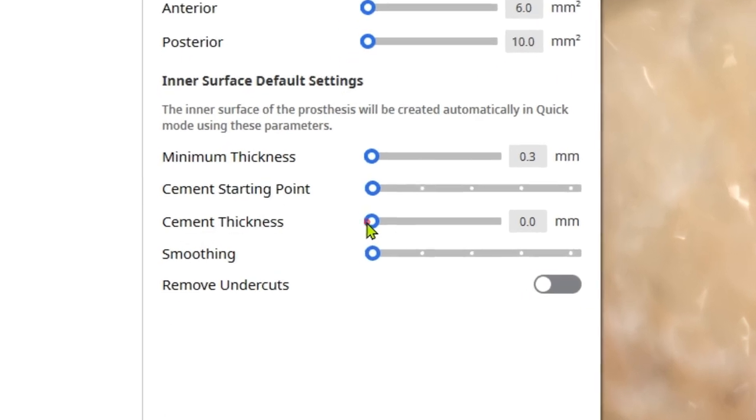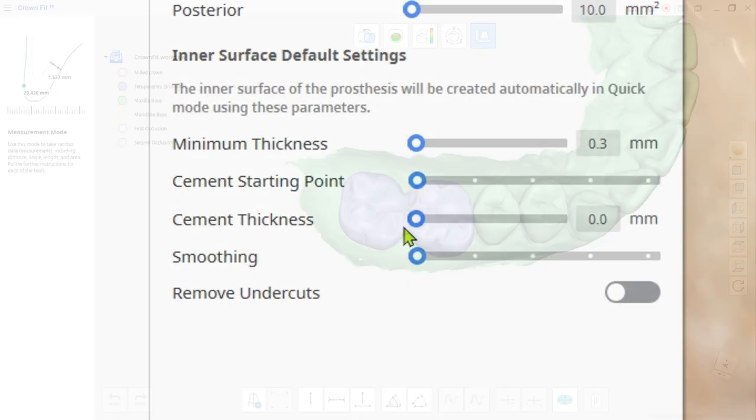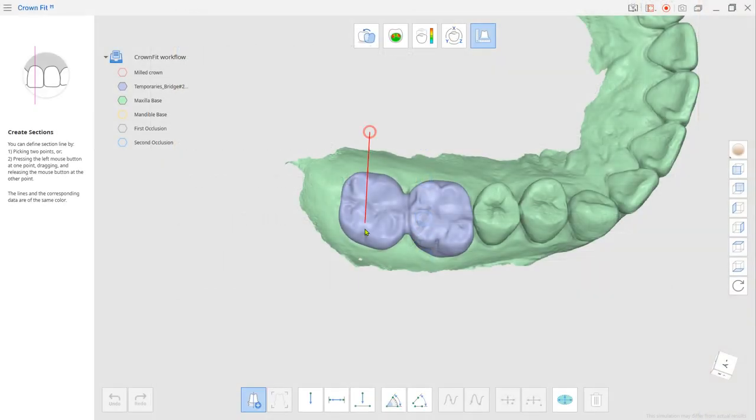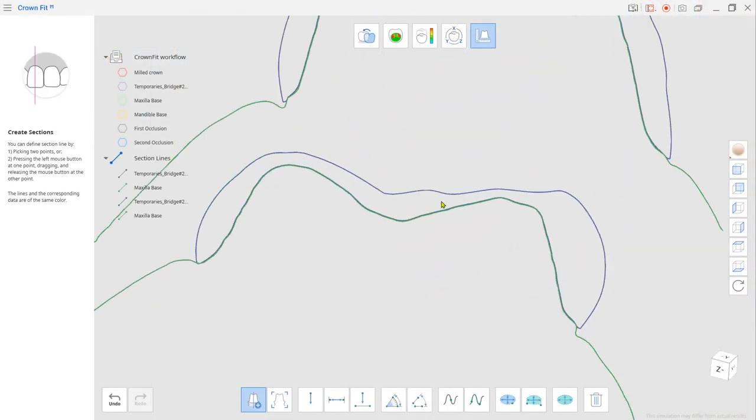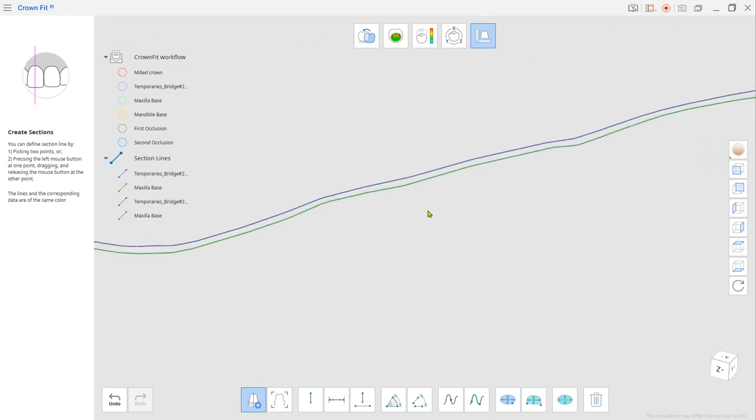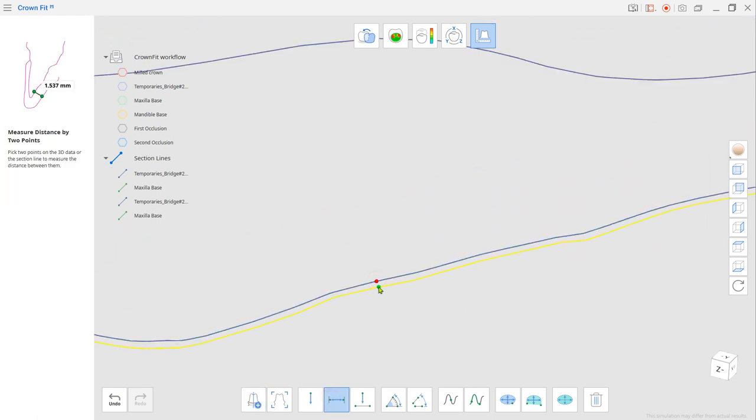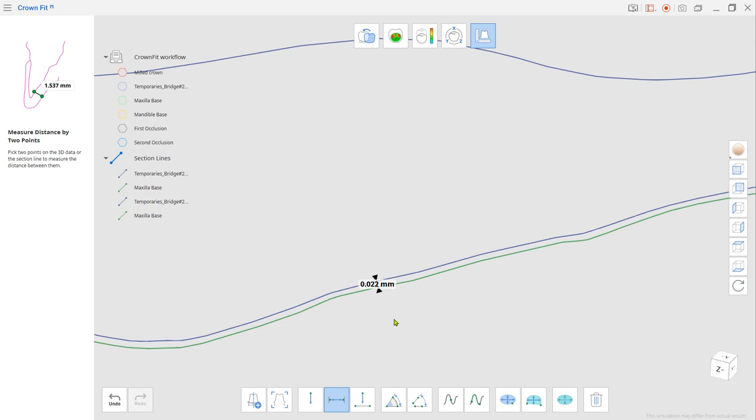Note, even though you put zero on the cement thickness, the crown still will have about 20 micrometer gap in between, which will be acceptable when checking the internal fit for most cases.